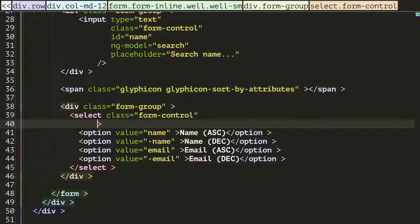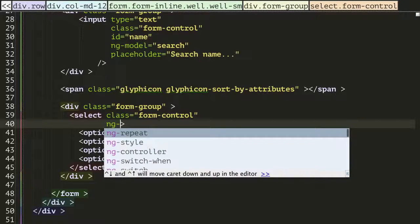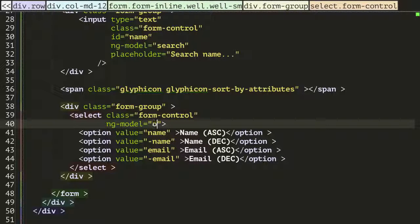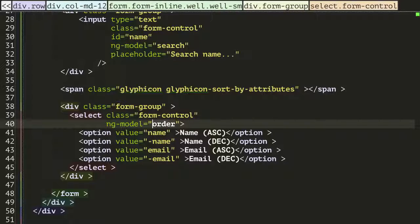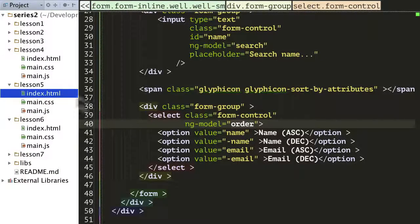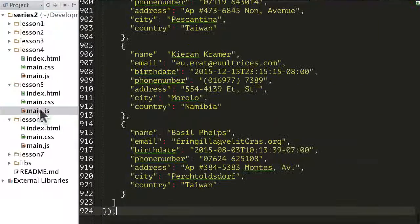And I'm also going to add in here, I'm going to attach this to an ng-model of order and I just want to add this in to our code.